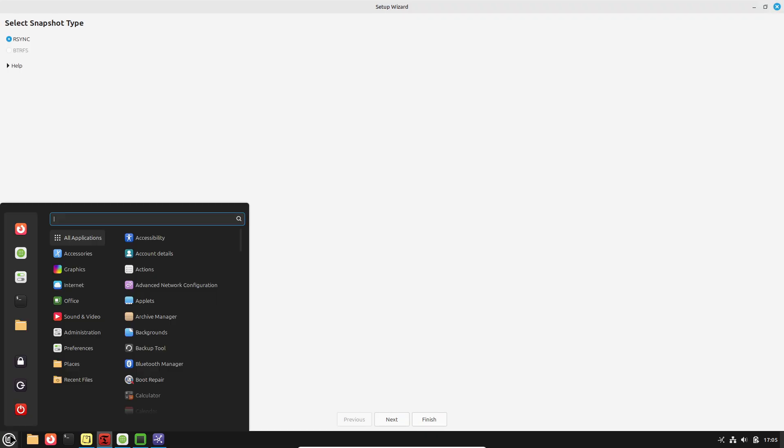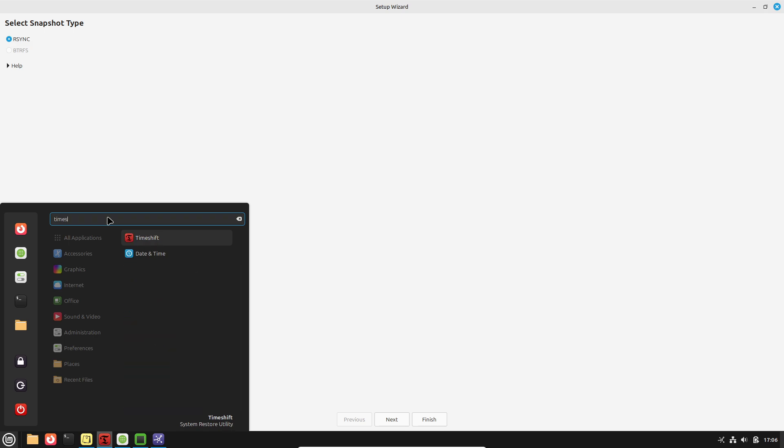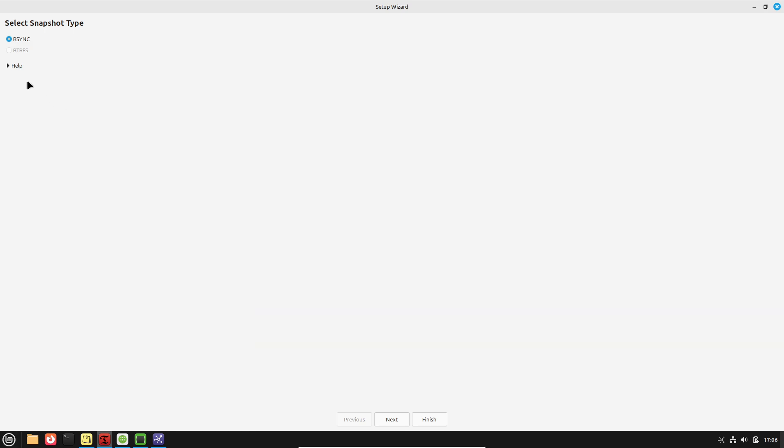You can also customize the panel's size, the alignment of icons, and add or remove applets directly from the panel settings.